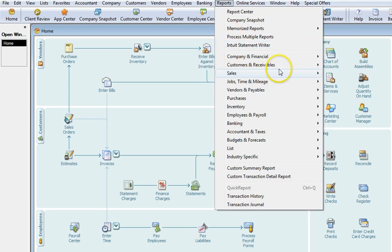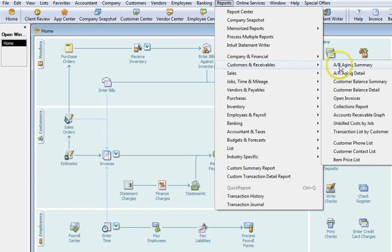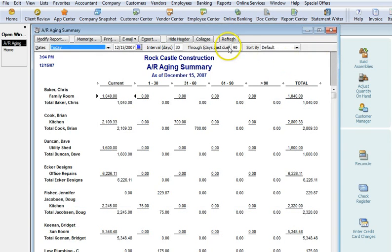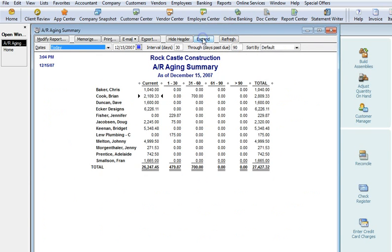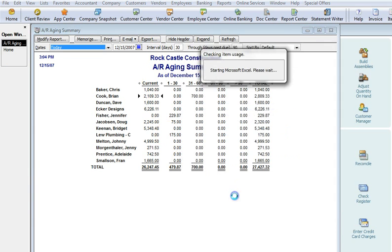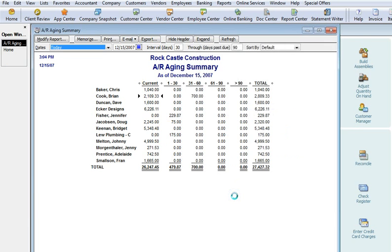The first thing we want to do is run an AR aging report. We're going to export this to Excel. We want to add a couple of columns in order to analyze the concentrations.